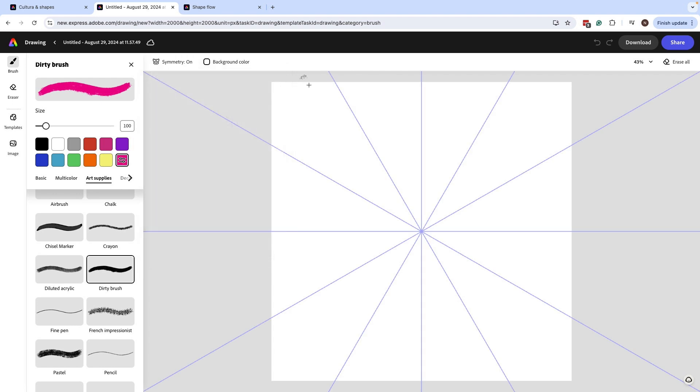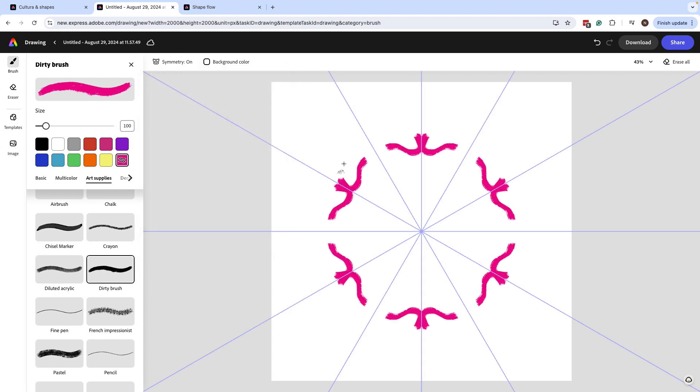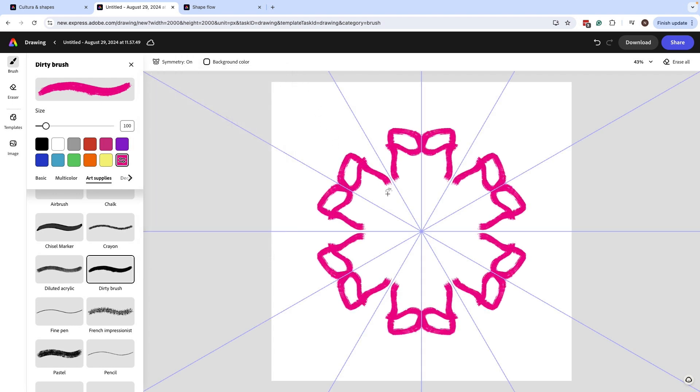Now I'm ready to start drawing and I can just really explore all these different options. And this one's looking quite beautiful. You can spend a lot of time here.